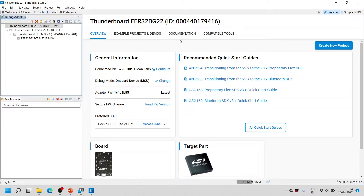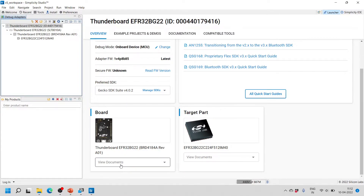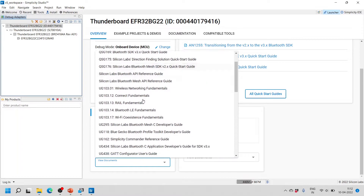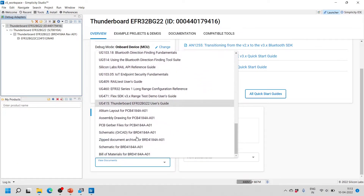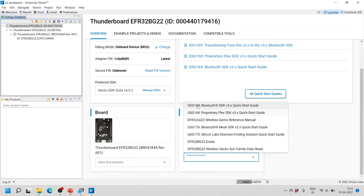If you scroll down a little bit you will see a board image, the board revision number, and the part number. If you want to see documents related to the board, click here and you will see all the documentation. Regarding the part, you can find documentation and also errata for the EFR32 BG22.